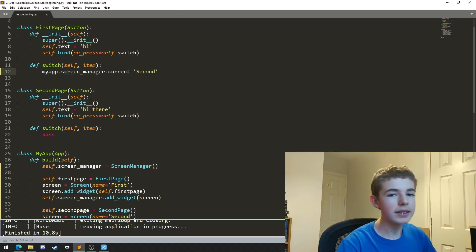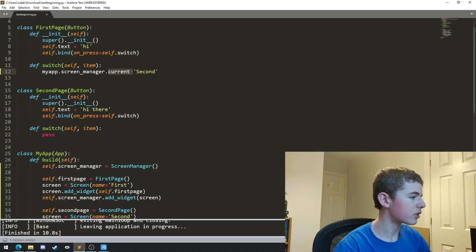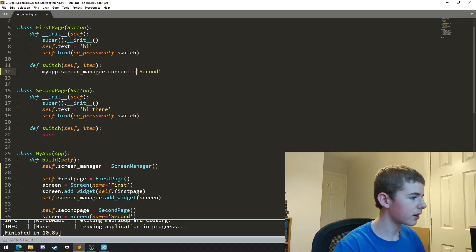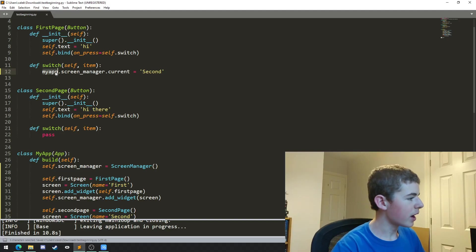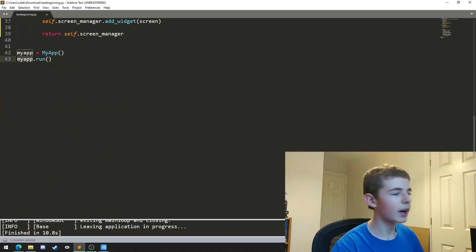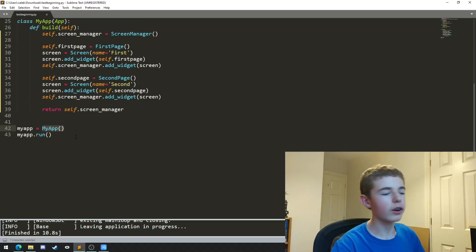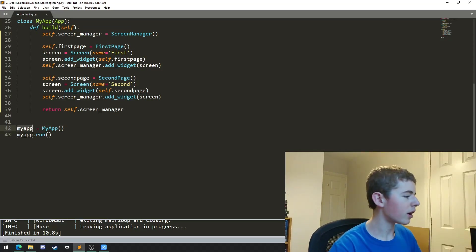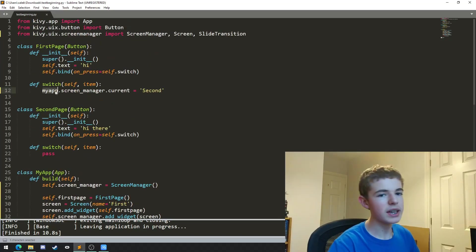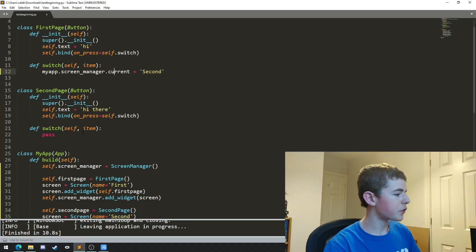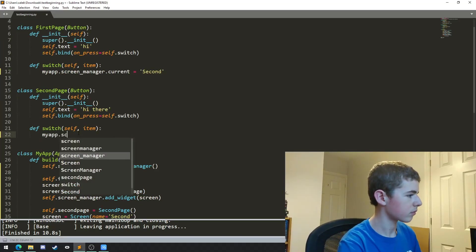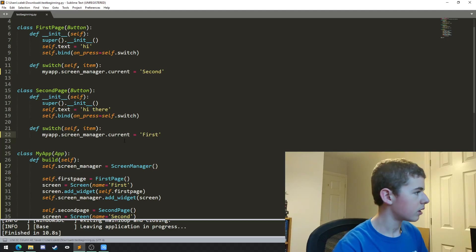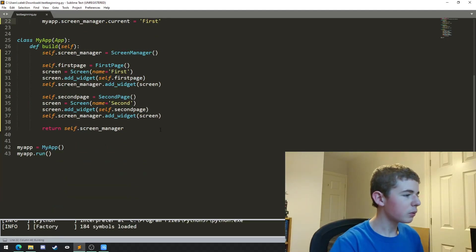So basically what we're doing here is we're setting the current property of the screen manager equal to second. I've missed the equals there. This myapp is referring to the myapp variable down here. This is why we can't just write myapp.run, because we're going to refer to it up here with myapp. Now let's just do the same thing for the second page.